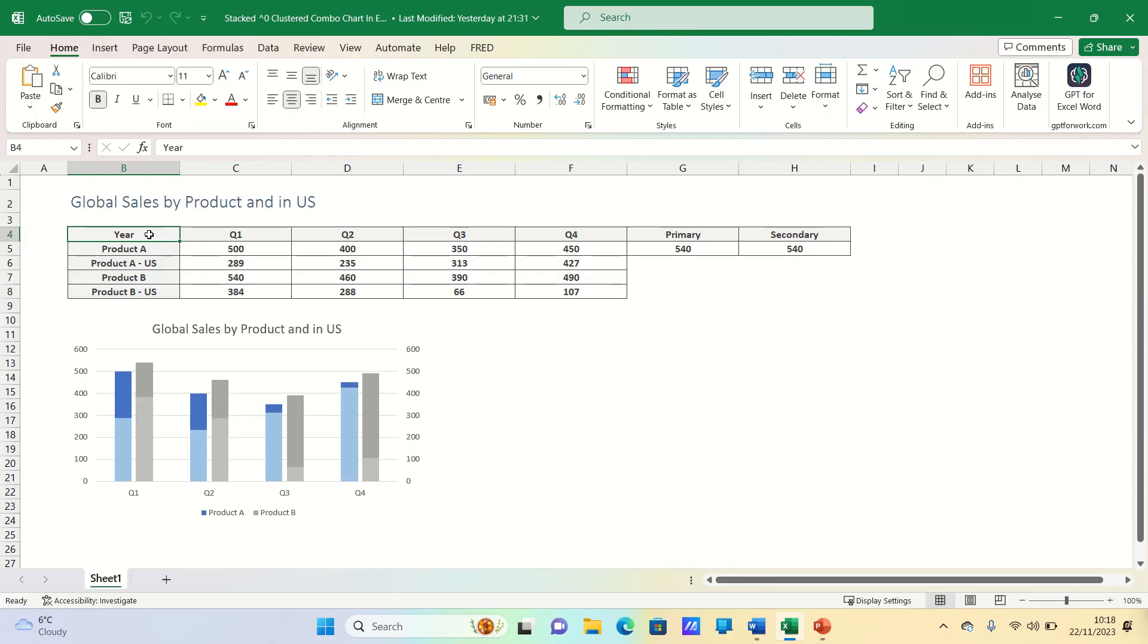Hi everyone and welcome to this video where I'll show you how to create a stacked and clustered combination chart in Excel. This kind of chart is very useful if you want to visualize a multi-dimensional data set in a digestible way.